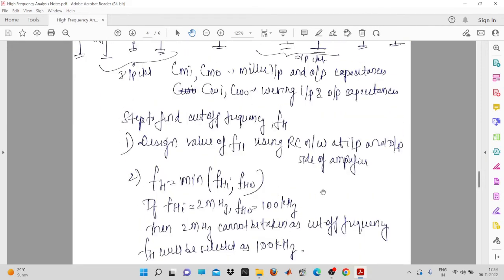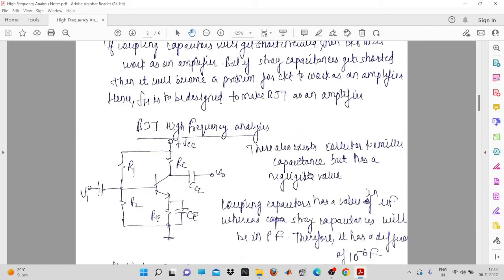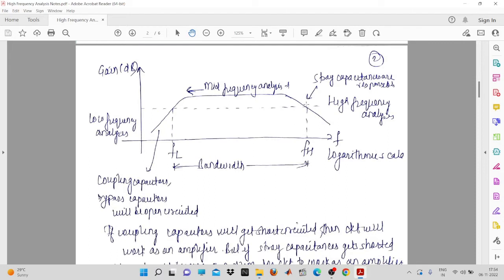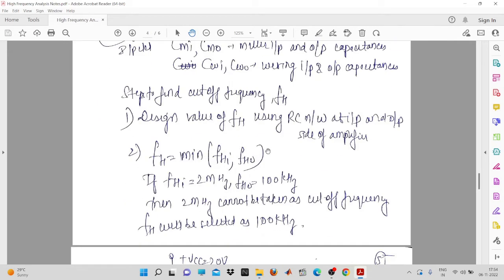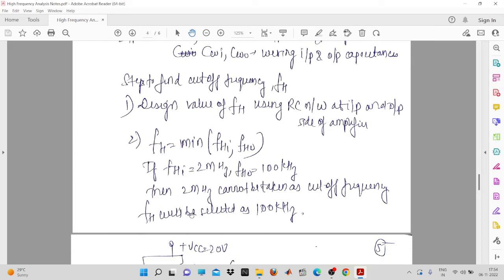We take the minimum cutoff frequency because in the gain versus frequency curve, we want to have finite gain for all frequencies. For example, if fHI equals 2 MHz and fHO equals 100 kHz, we select 100 kHz as the cutoff frequency. This is our main intention — to ensure finite gain across the operating range.